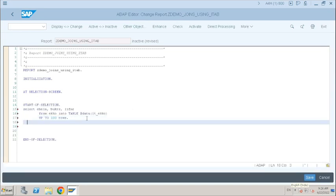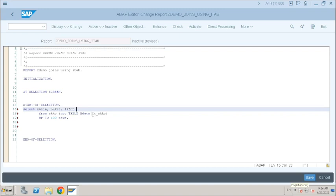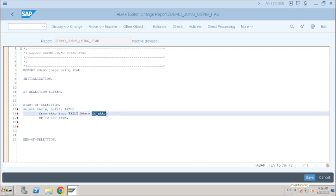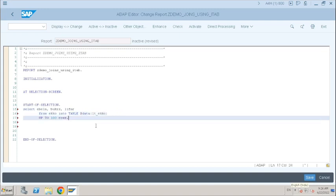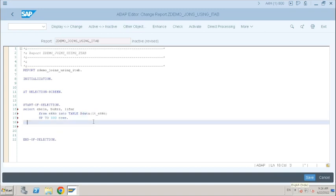So what's my requirement? Based on this internal table data, I have to select further data. I have some data inputs in this internal table. Using this internal data, I have to select the further inputs. So what are the available methods to do that? For example, assume it as a header table — we can use FOR ALL ENTRIES.